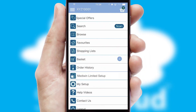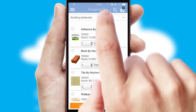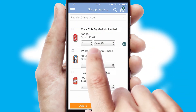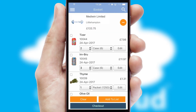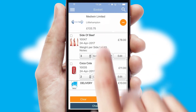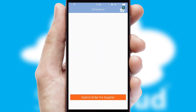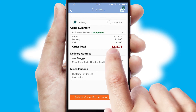Both suppliers and customers can set up and maintain shopping lists, often based on purchase history or recommended items. Once the basket is complete, all the order information will be presented at the checkout. SwiftCloud also supports click and collect functionality.